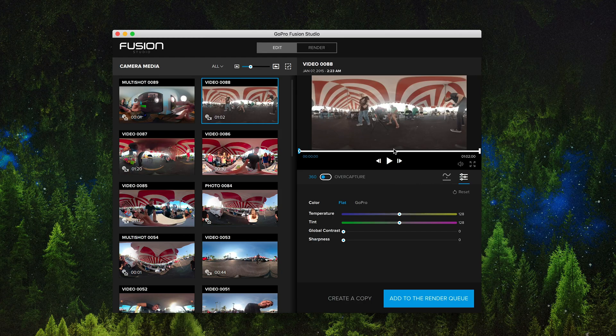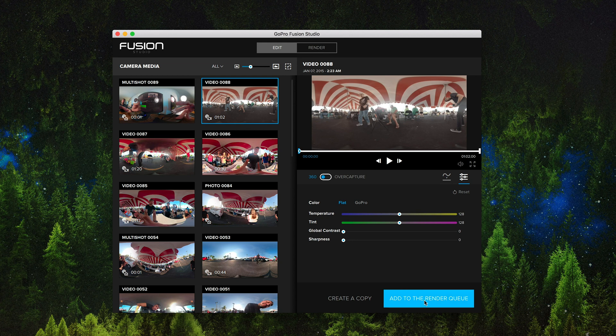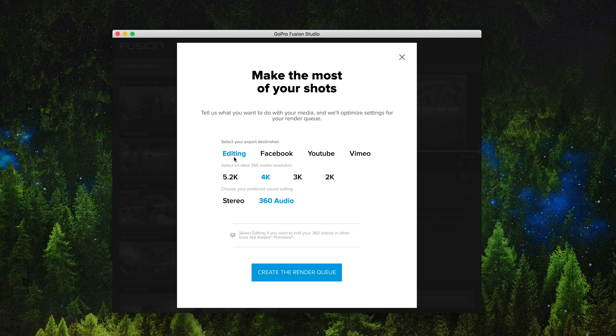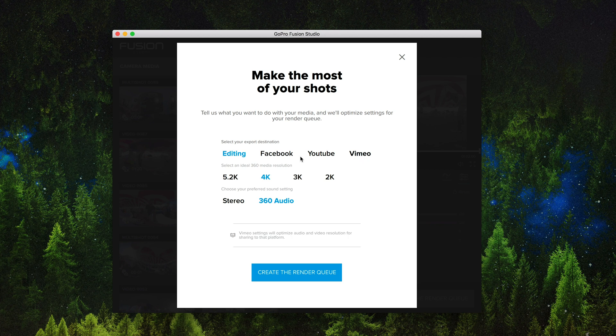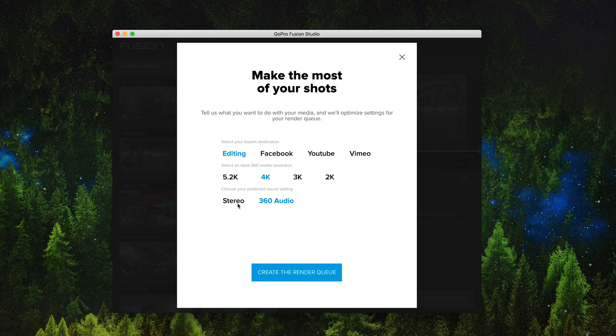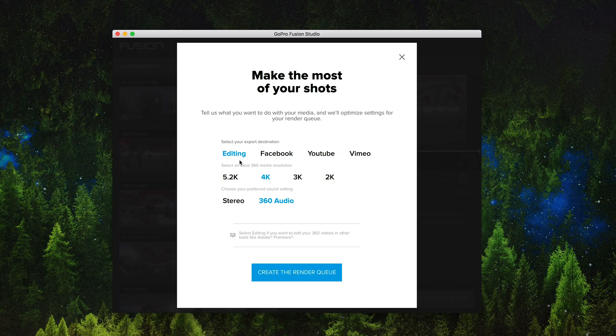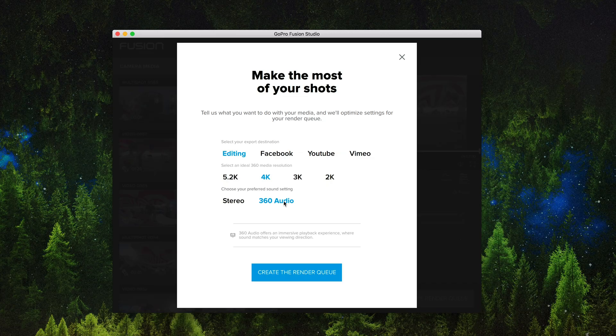So once you have that set then you can go ahead and say okay add to the render queue. This is where you're going to set your render settings. So if you say I'm going to continue editing then you're going to go into editing. If you want to go straight to Facebook or YouTube or Vimeo you have those options and then obviously your media resolution. 5.2K all the way down to 2K and your audio options. So either just plain stereo or if you wanted to stay with the 360 audio because the GoPro Fusion does capture it which is pretty awesome. You can go with 360 audio.